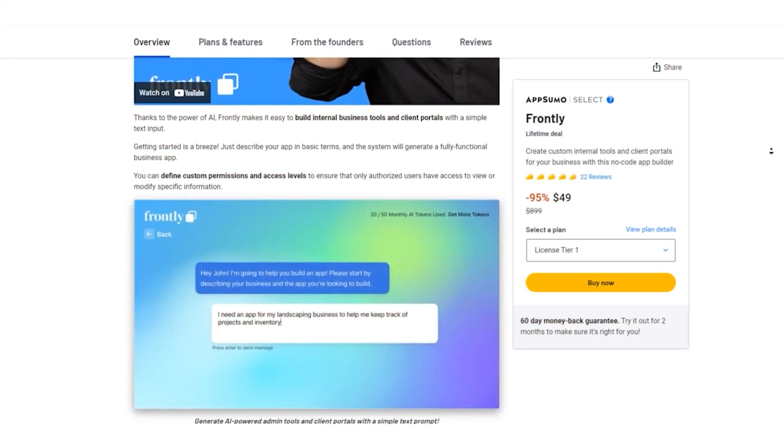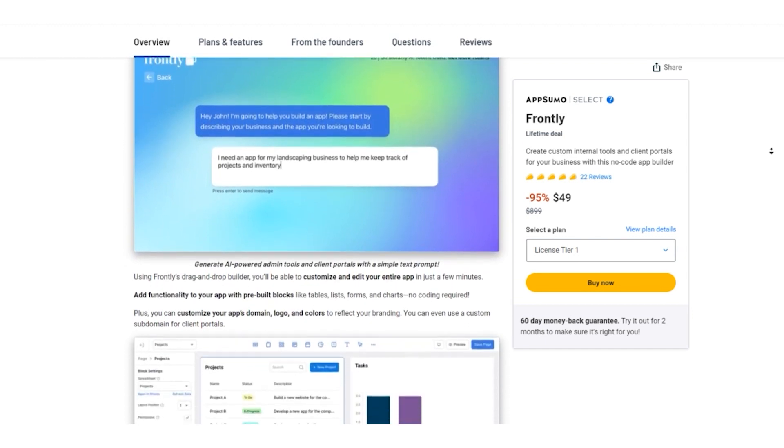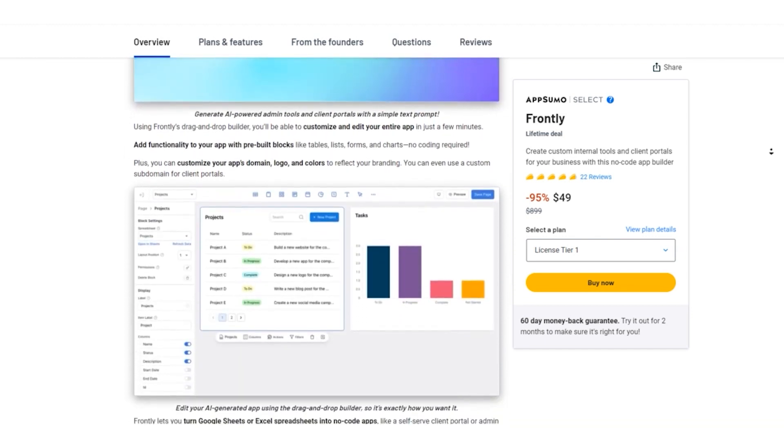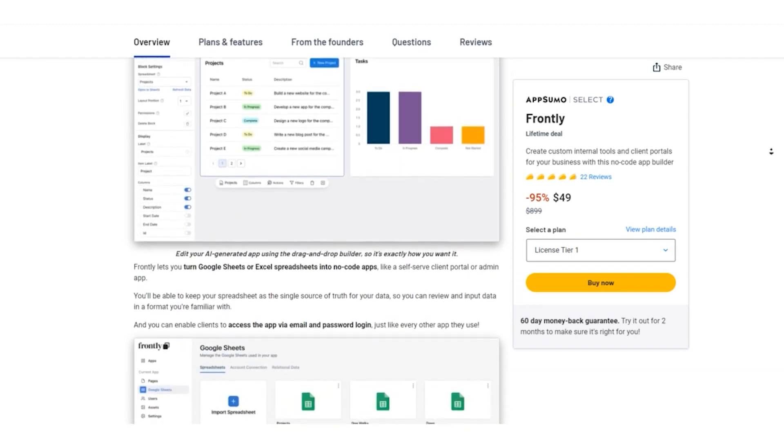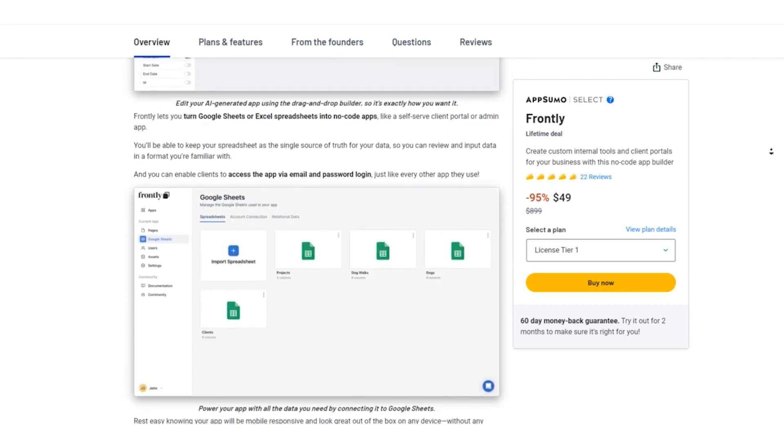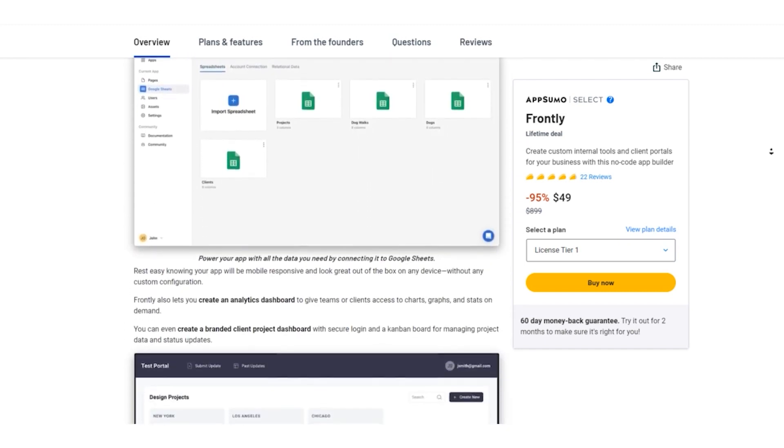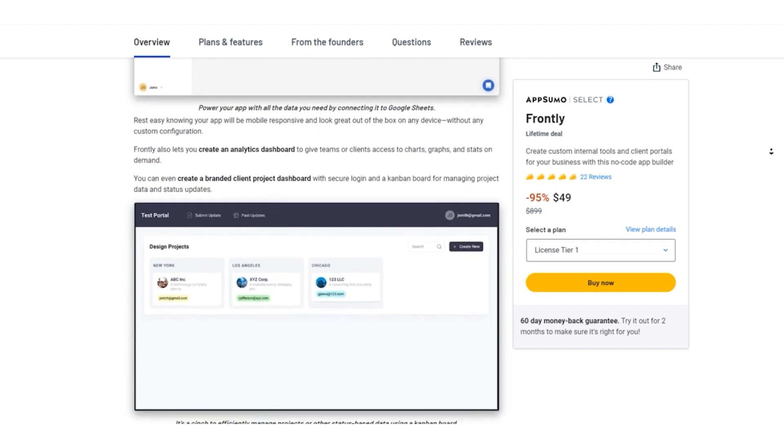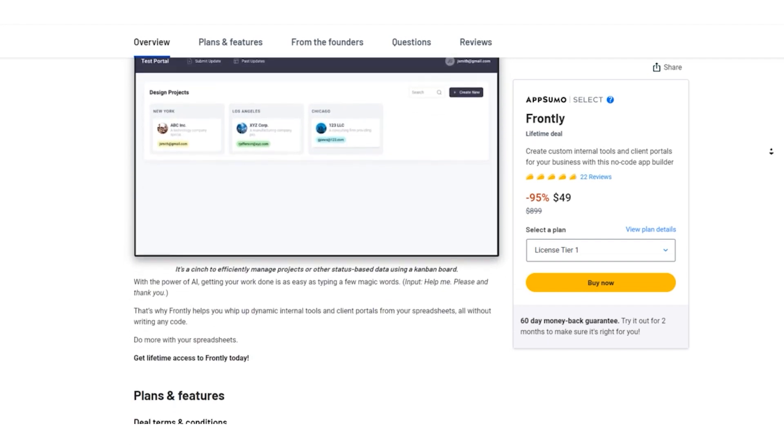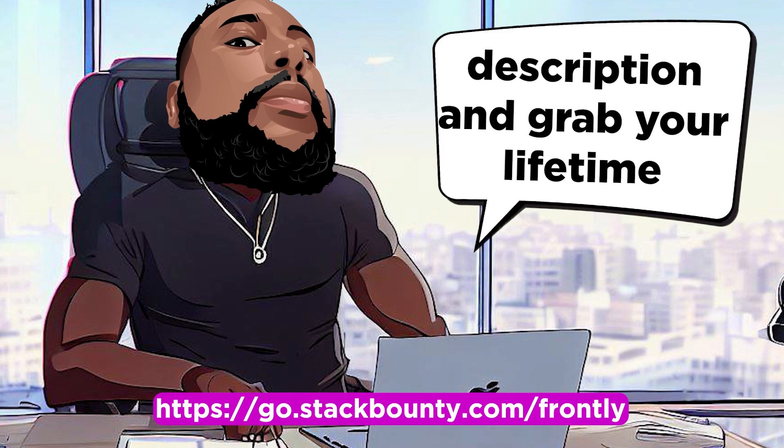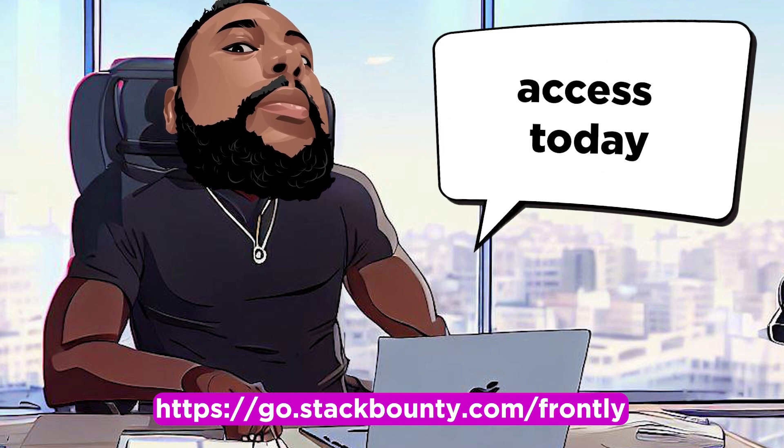With Frontly's regular pricing, you get powerful features, but the AppSumo lifetime deal takes it to a whole new level. Don't miss out on this exclusive opportunity to secure Frontly for life at an unbeatable price. Check out the link in the video description and grab your lifetime access today.